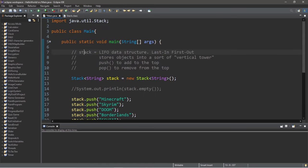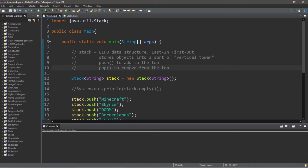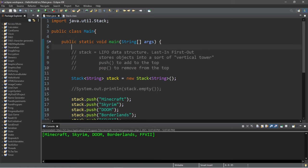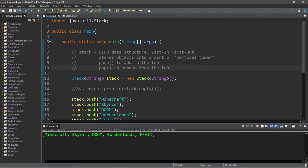So in conclusion everybody, a stack is a LIFO data structure. Last in, first out. It stores objects into a sort of vertical tower, a stack of objects. You use the push method to add objects to the top, and the pop method to remove objects from the top. So those are stack data structures. In the next video we'll be covering queues, which work a little bit different. So if you can, give this video a thumbs up and drop a random comment down below. But yeah, that is a stack data structure in computer science.